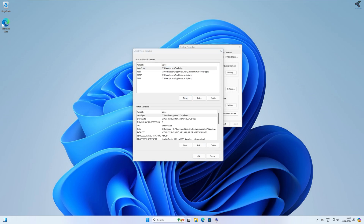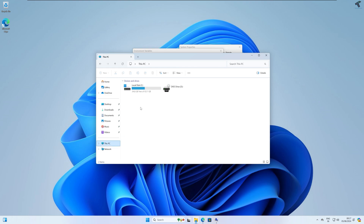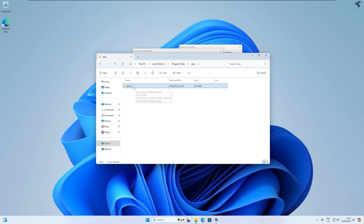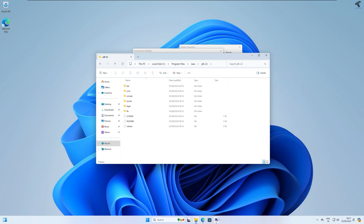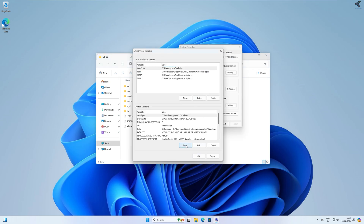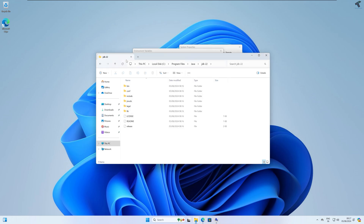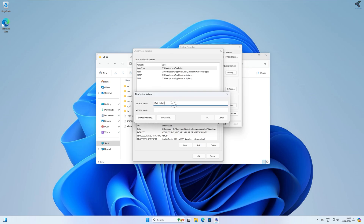Go to your C drive, then under Program Files, then go to the Java folder. Here you will find the JDK version 22 folder. Now go to Environment Variables, click New. For Variable Name type JAVA_HOME in caps with an underscore. For Variable Value, copy the path — Program Files > Java > JDK 22 (in your case it may be 23 or 24) — and paste it in the variable value field, then click OK.